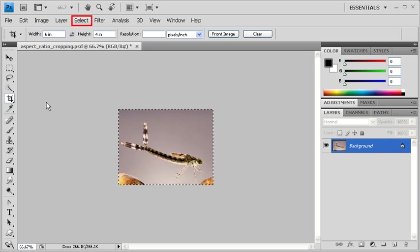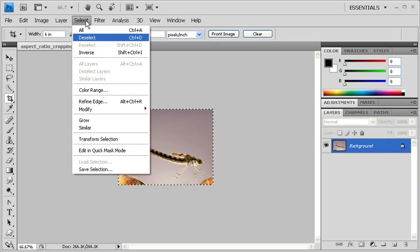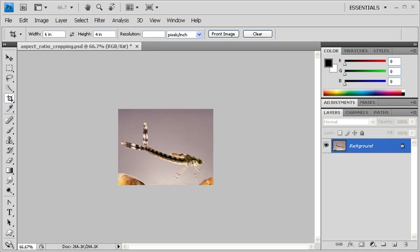When finished, click on the Select menu and deselect. This new image has the same aspect ratio as your original.